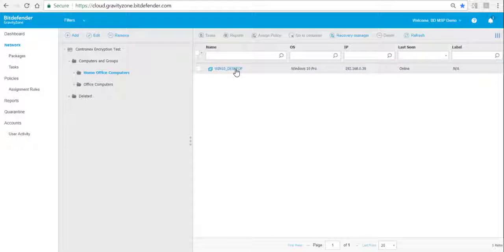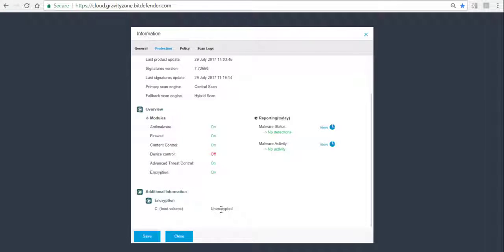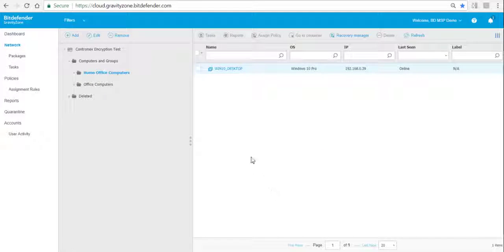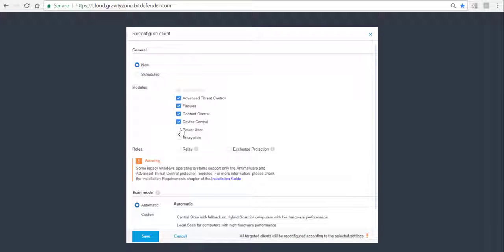Back in the console view on the system under Protection, we also see now that the system is unencrypted. Please keep in mind that as long as the encryption module is installed on the endpoint it requires a license. So if you want to free up a license, go back to the endpoint, go to Tasks, Reconfigure, and choose only the modules that do not include encryption — this will uninstall that module and free up the license again. Thank you for listening.